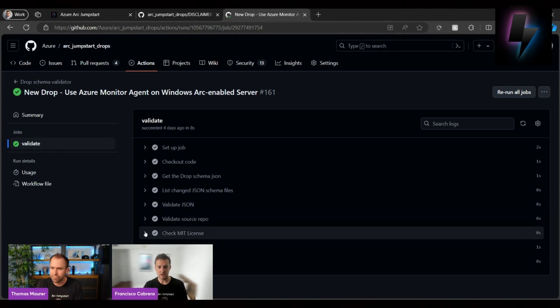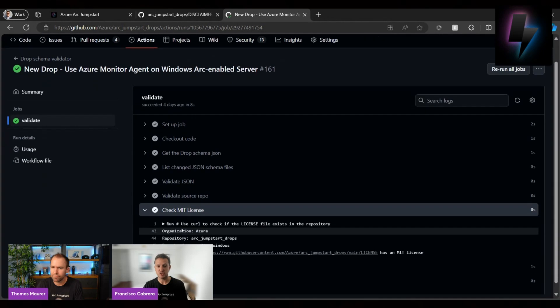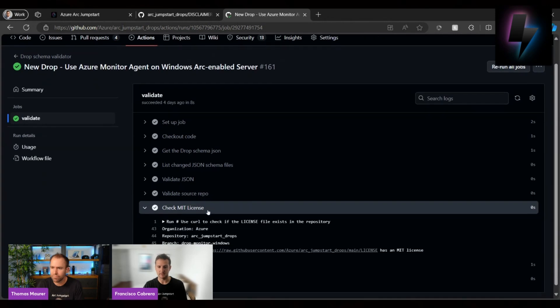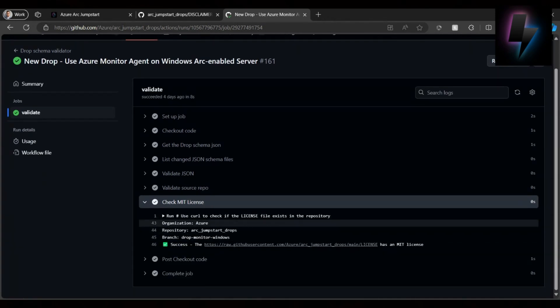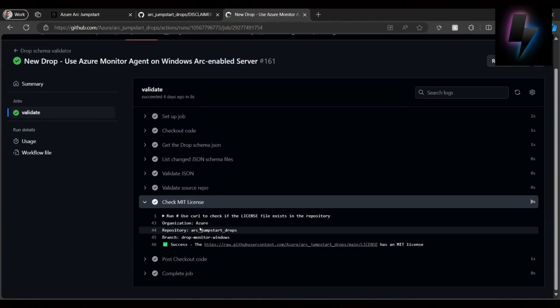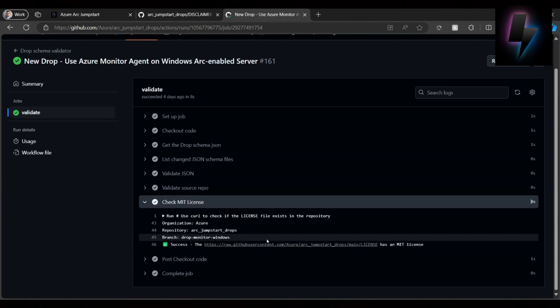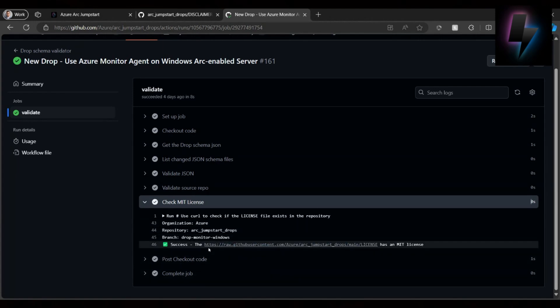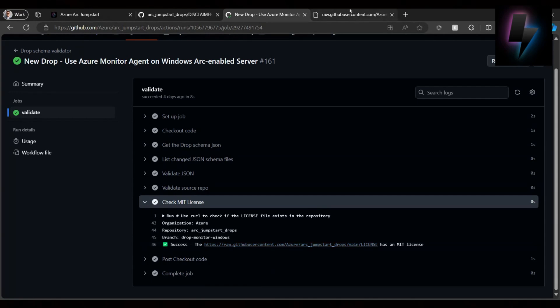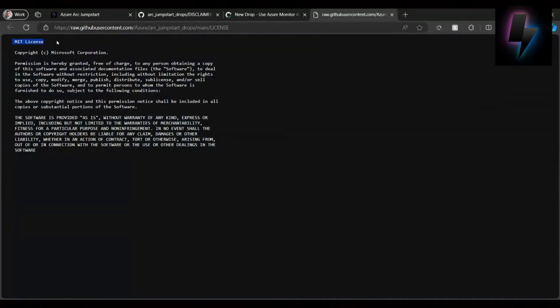But in particular, you can see here that we actually checked for the MIT license. This is under the Azure Jumpstart Drops repository, and this repository has a license, and that license is an MIT license. So if I go ahead and check here, you're going to see that it is an MIT license.